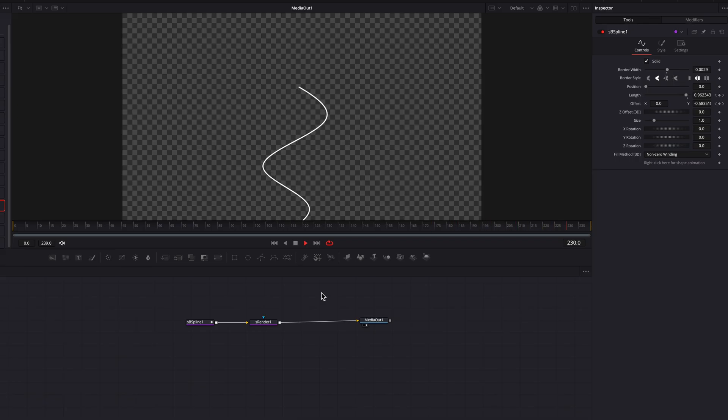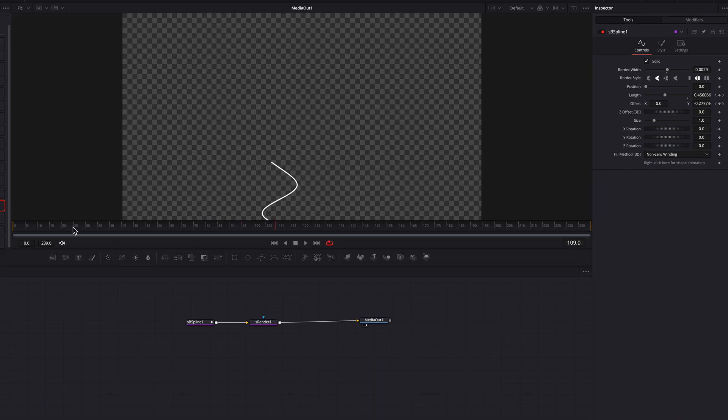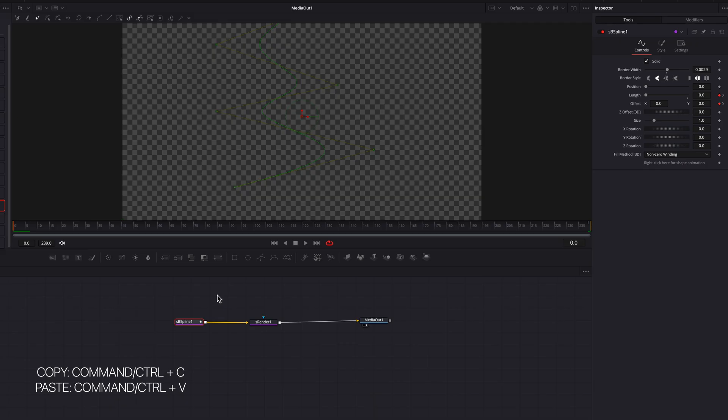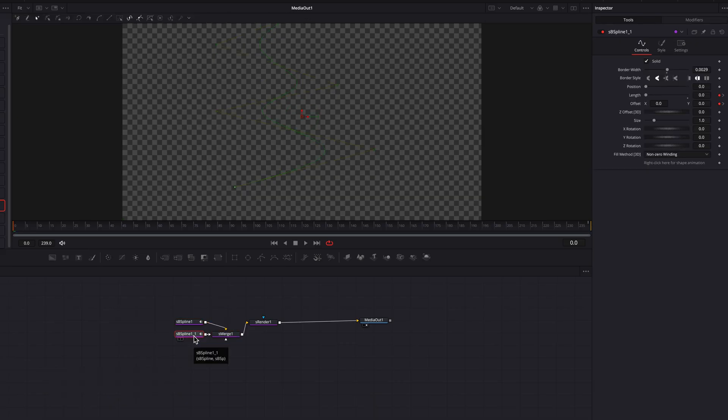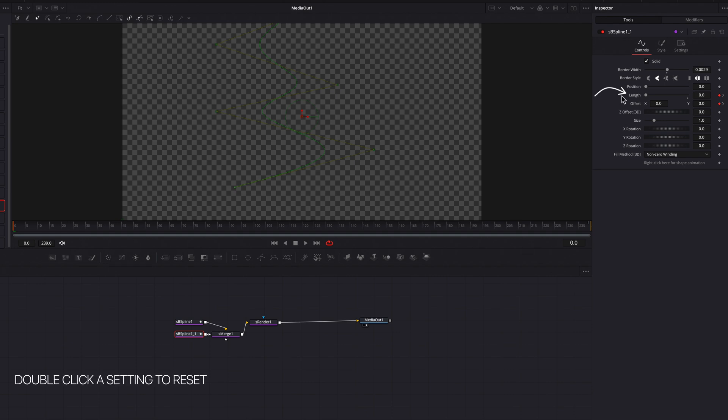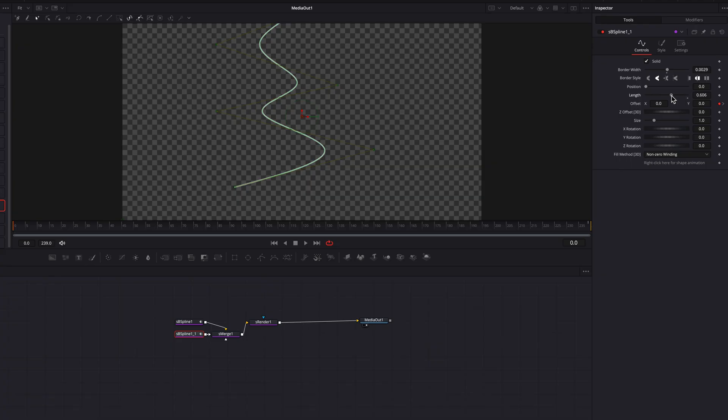Now the next thing we're going to do is add that dot. To do that, we're going to copy the S B spline node here, and then simply paste it. In this duplicated S B spline node, we're borrowing a lot of the existing settings. All we're going to do is double click the length setting first. This will reset it.